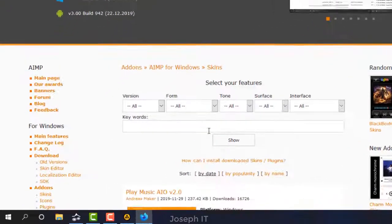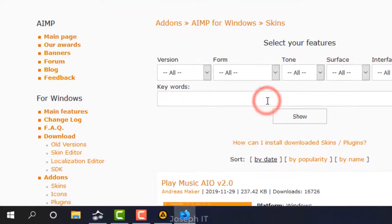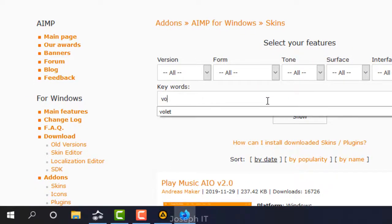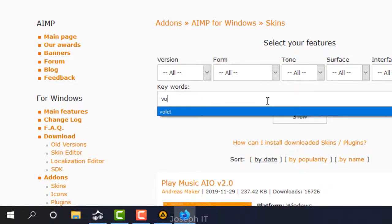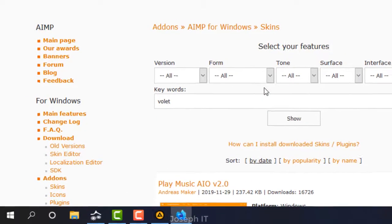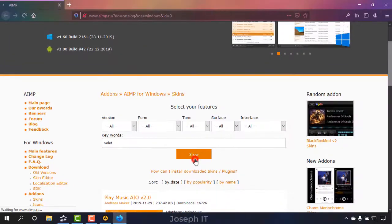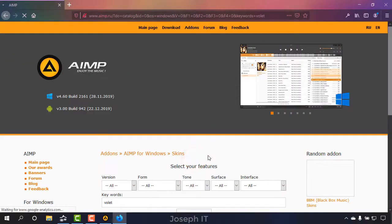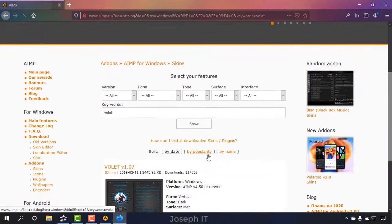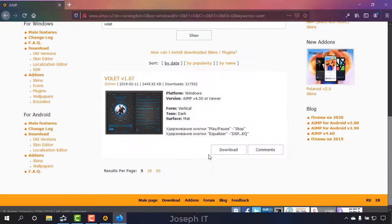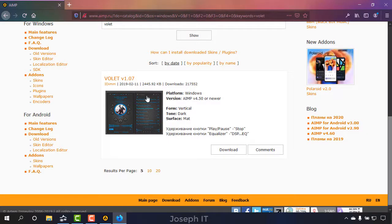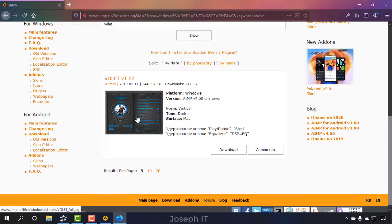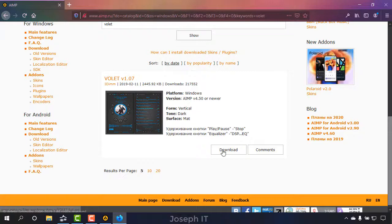From there, simply type Volet. Yes, as you can see, the theme that I like the most of AIMP is there. Now simply click on download.